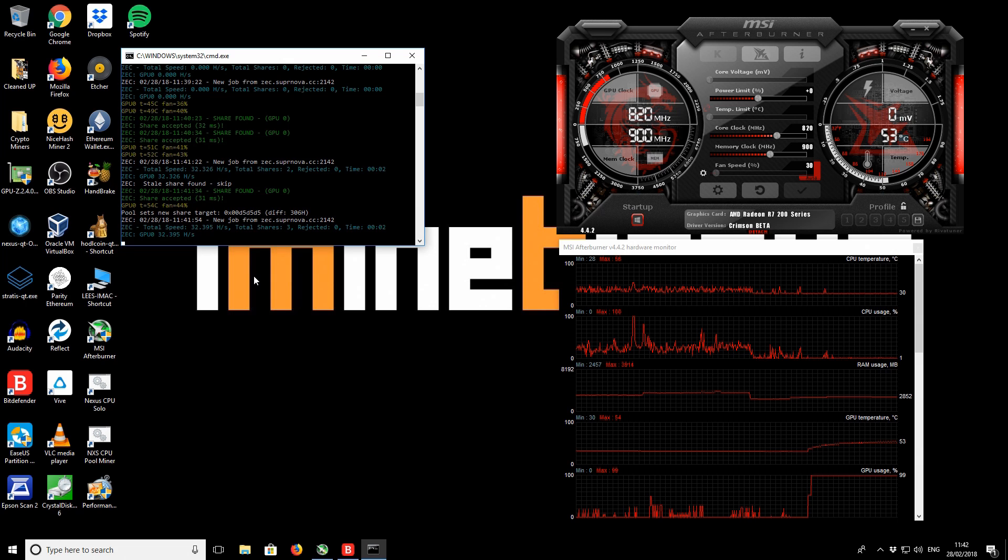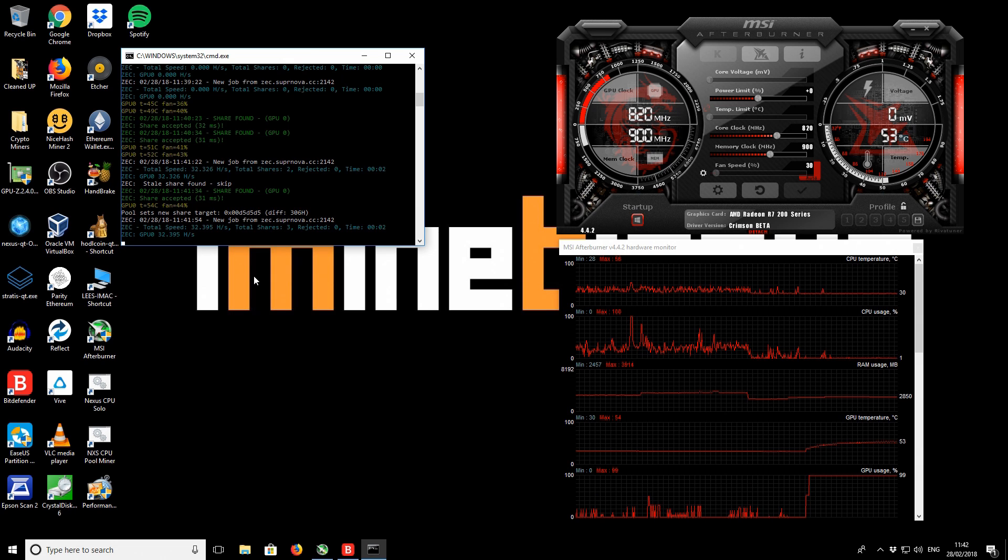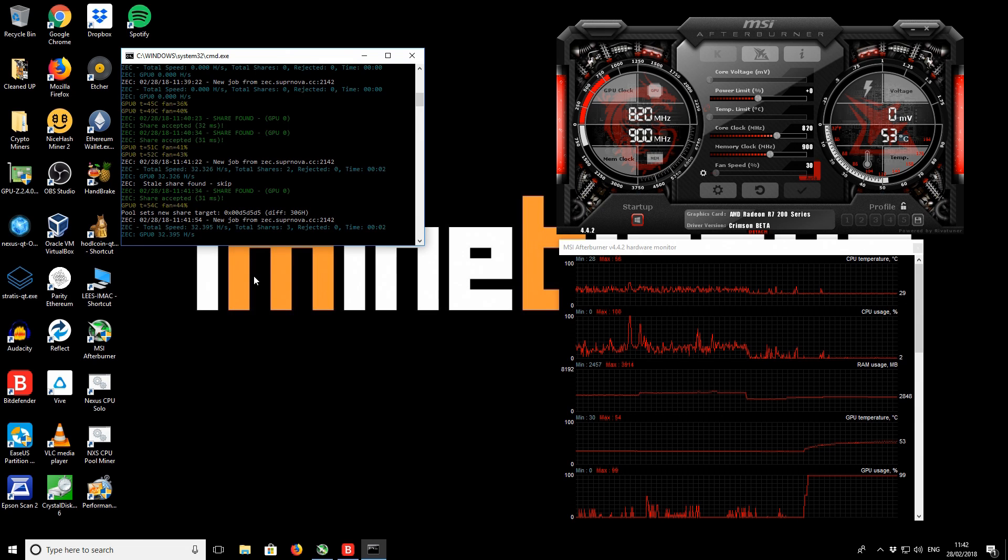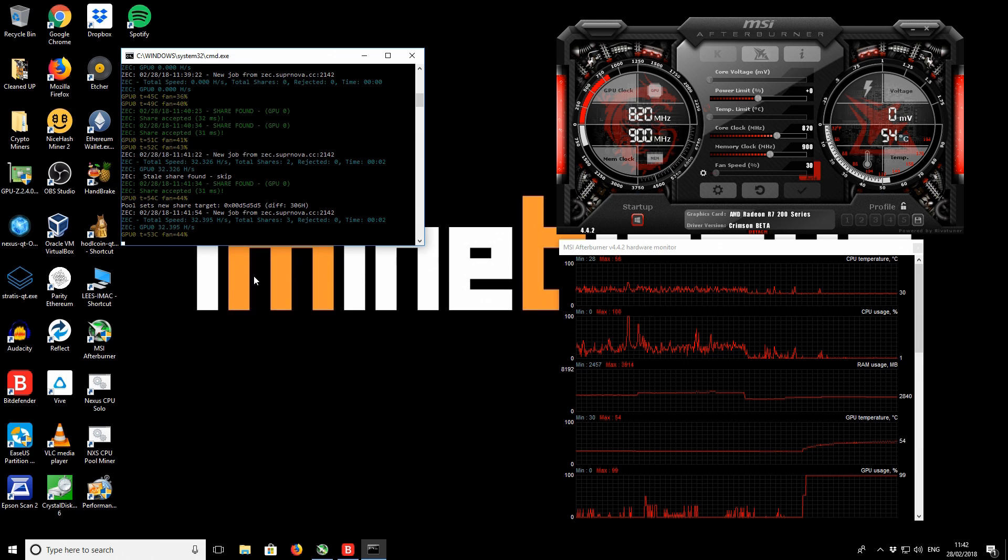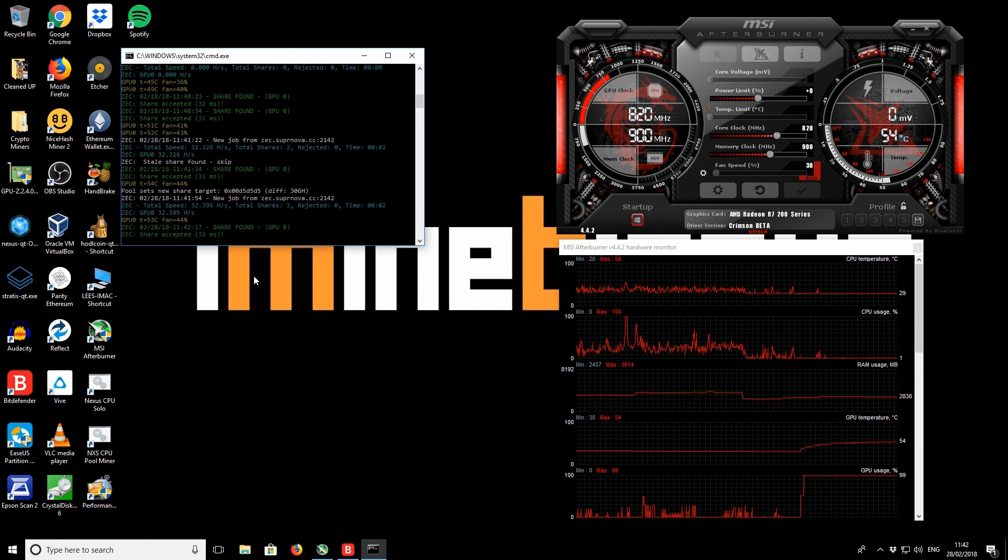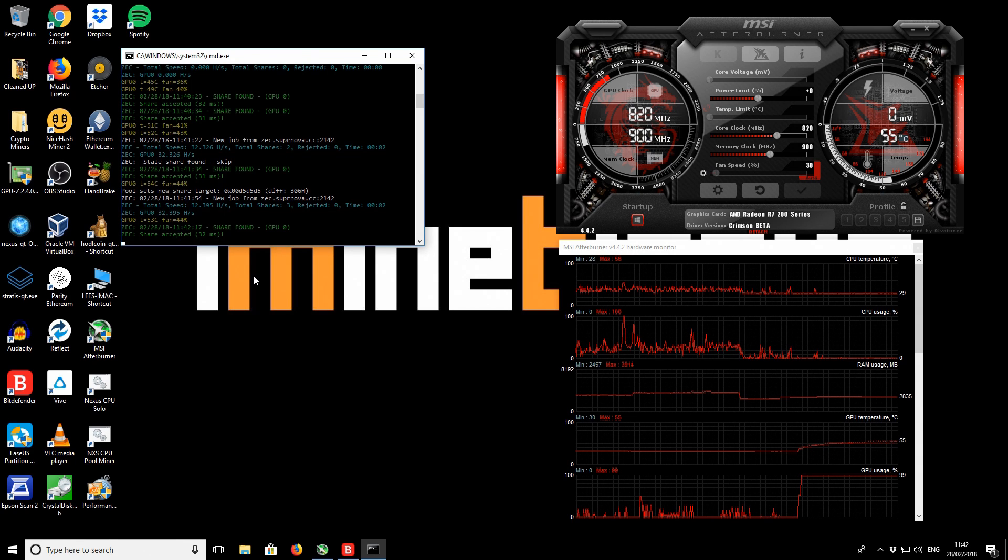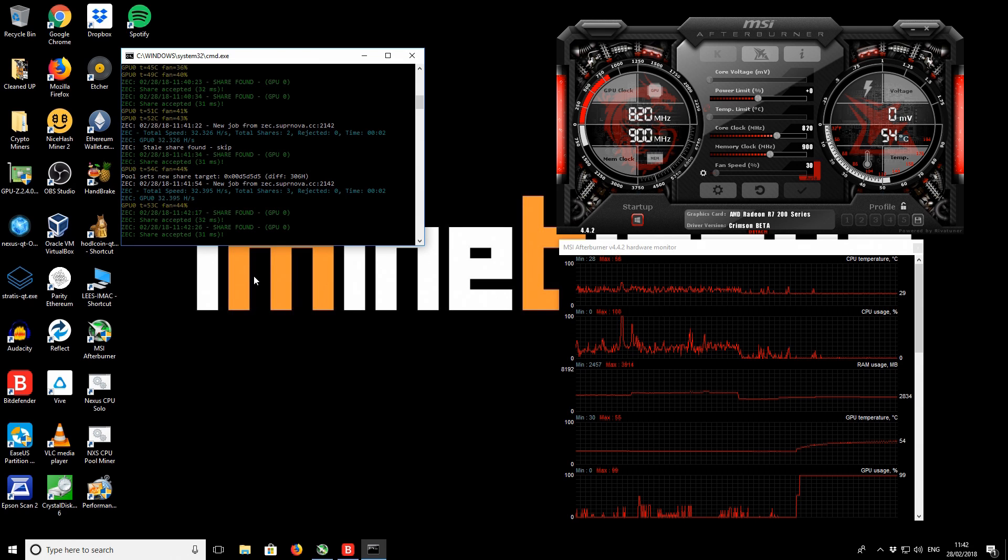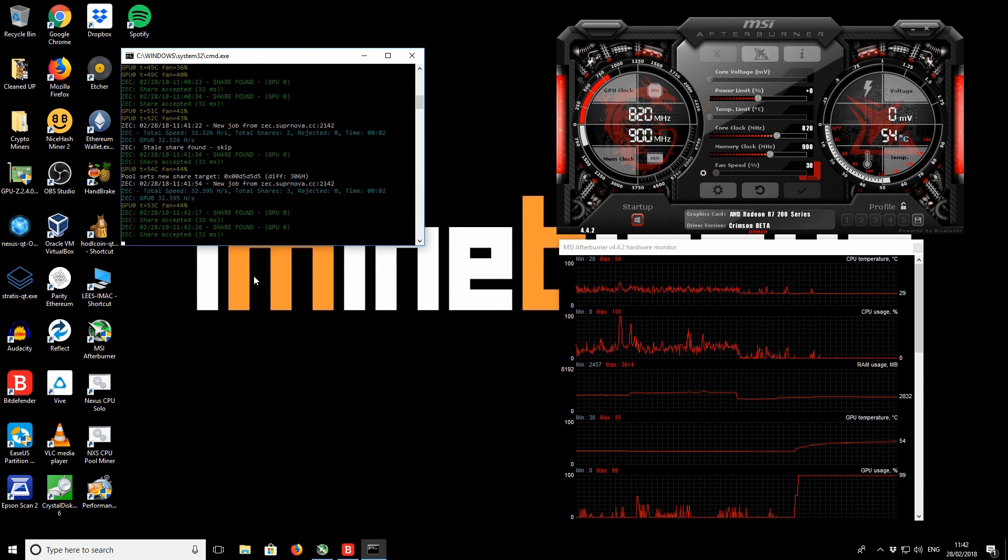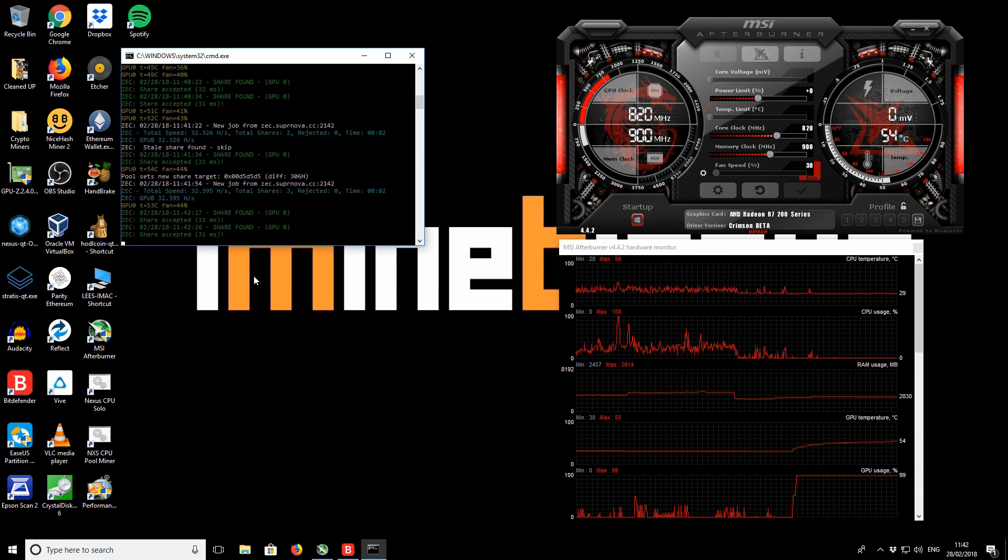Taking a look at the power usage whilst the miner is running, we are using, the system is using 65 watts. So interestingly, that's quite a little bit less than when we were mining Ethereum. Typically, Zcash uses more power when I've tested it on other graphics cards. So it might just be the way the card computes versus other graphics cards such as a 1060. For example, that tends to use a lot more power in comparison to when it's mining Ethereum.